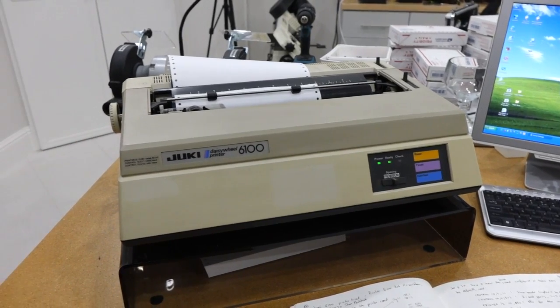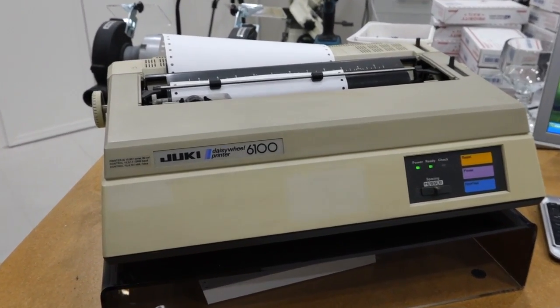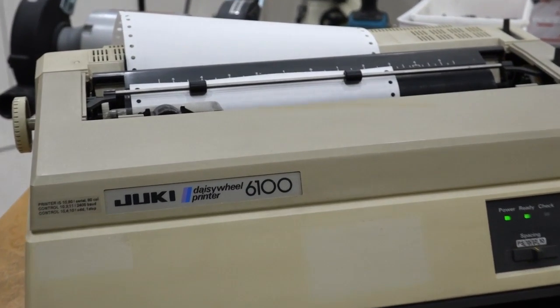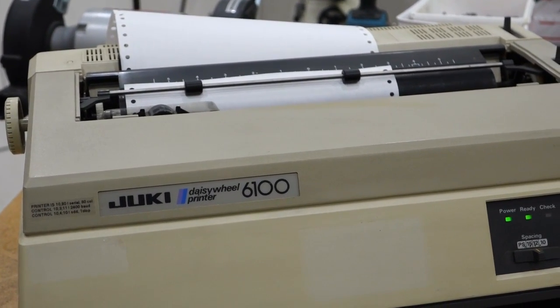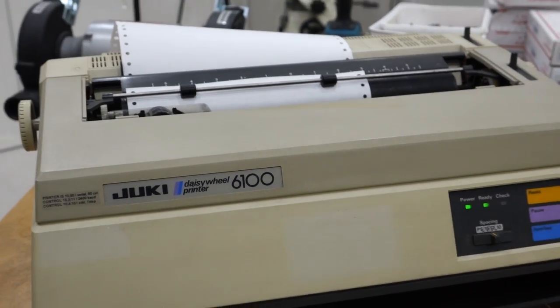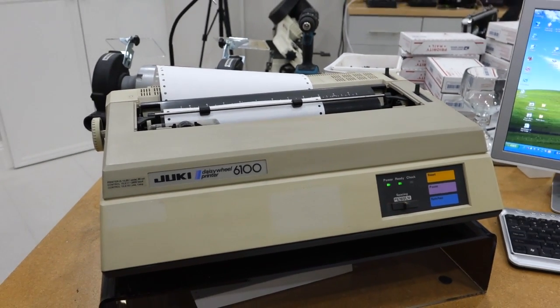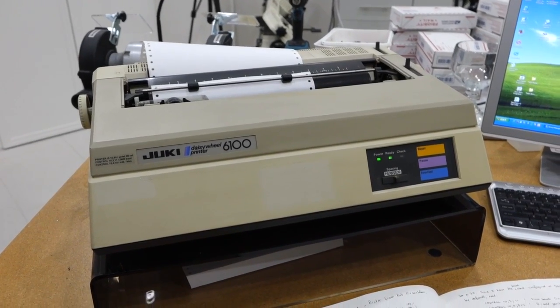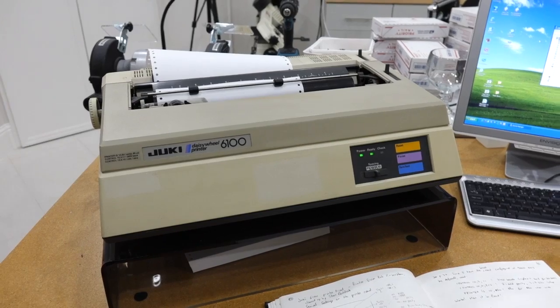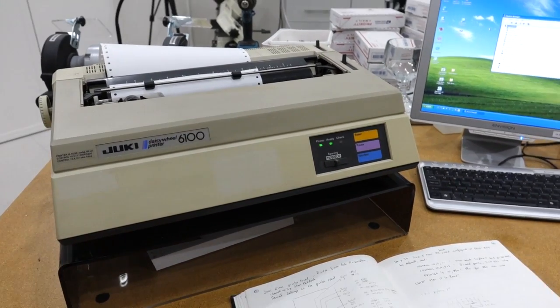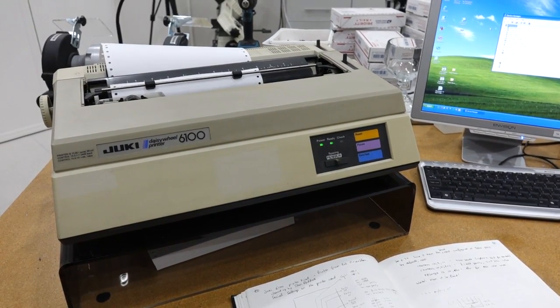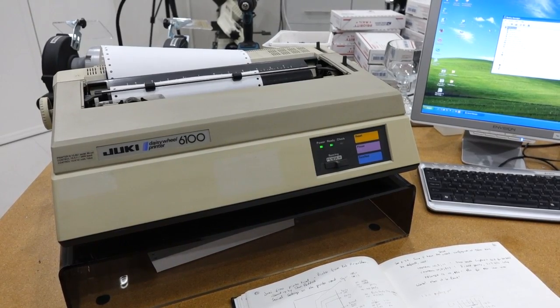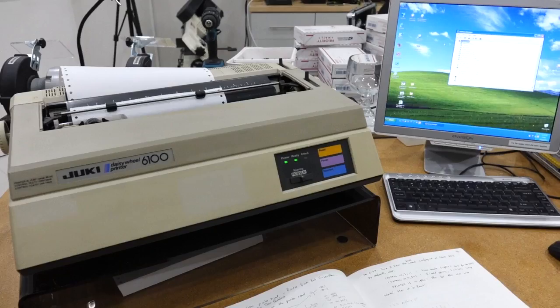Hello! You guys might remember my beautiful Juki daisy wheel printer from the early 80s, which I demonstrated in another video hooked up to a vintage computer. And somebody asked, well, but could you hook it up to a modern computer? The answer came through YouTube, no, that cannot be done. But actually that's not true, I'm going to show you otherwise.